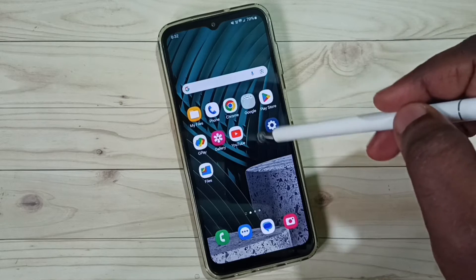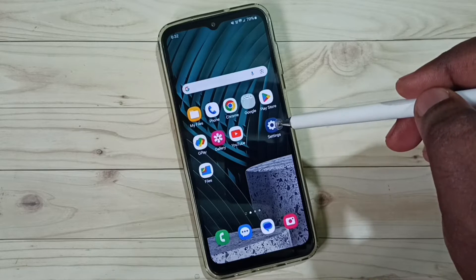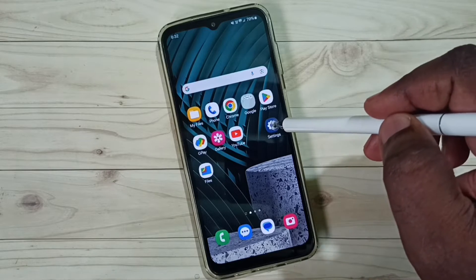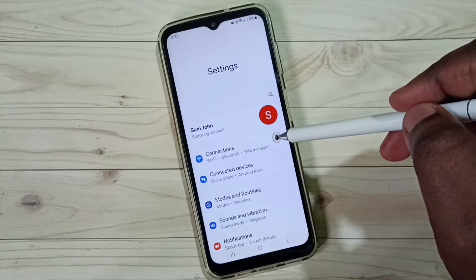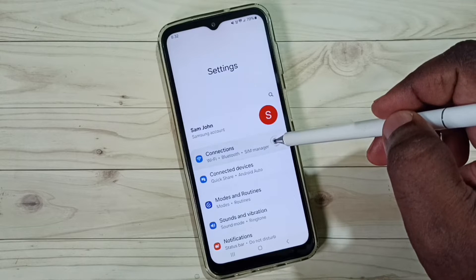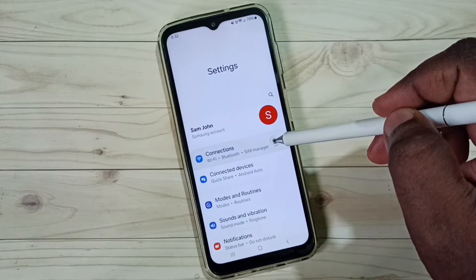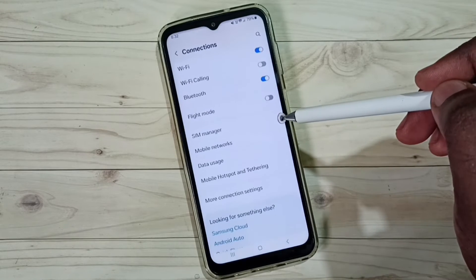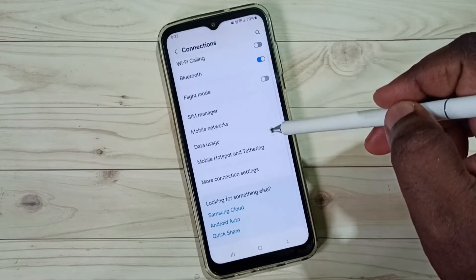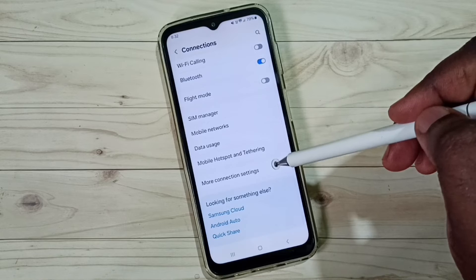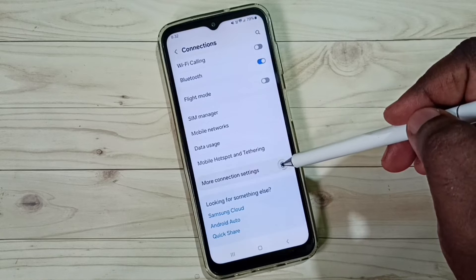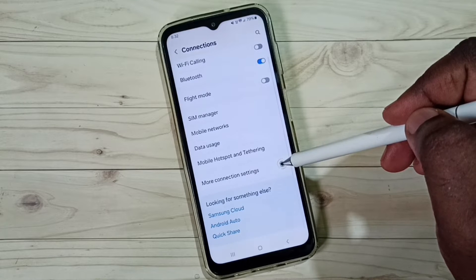Go to Settings and tap on the Settings app icon. Then go to Connections, scroll down, and go to More Connection Settings.